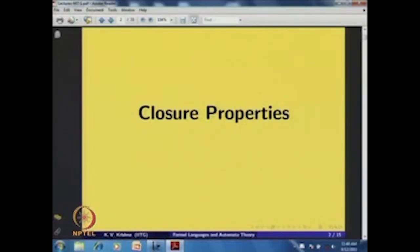In today's lecture, we discuss closure properties of regular languages. Some of these properties are very straightforward from the definition. For example, the class of regular languages is closed with respect to union, concatenation, and Kleene star — all of which are part of the definition.